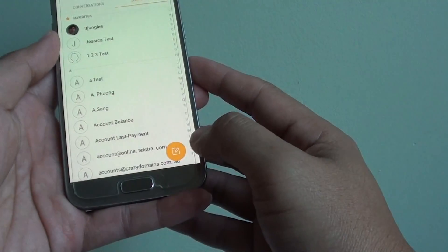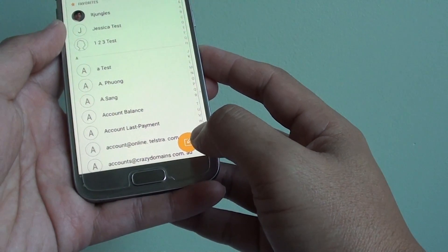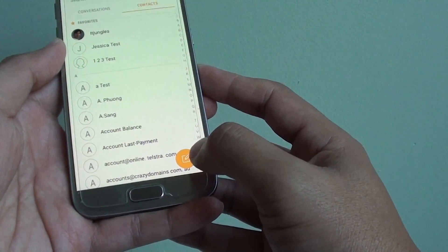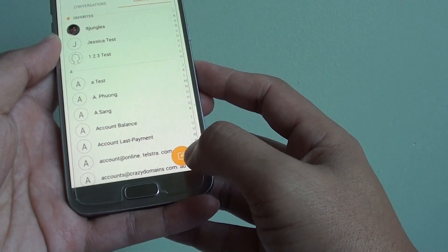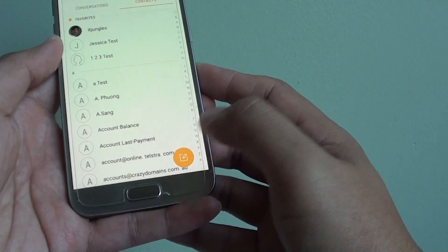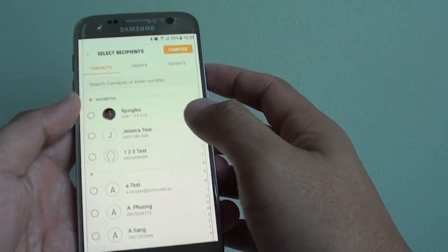From here, tap on the new message icon. It's the yellow round icon here. Tap on that.